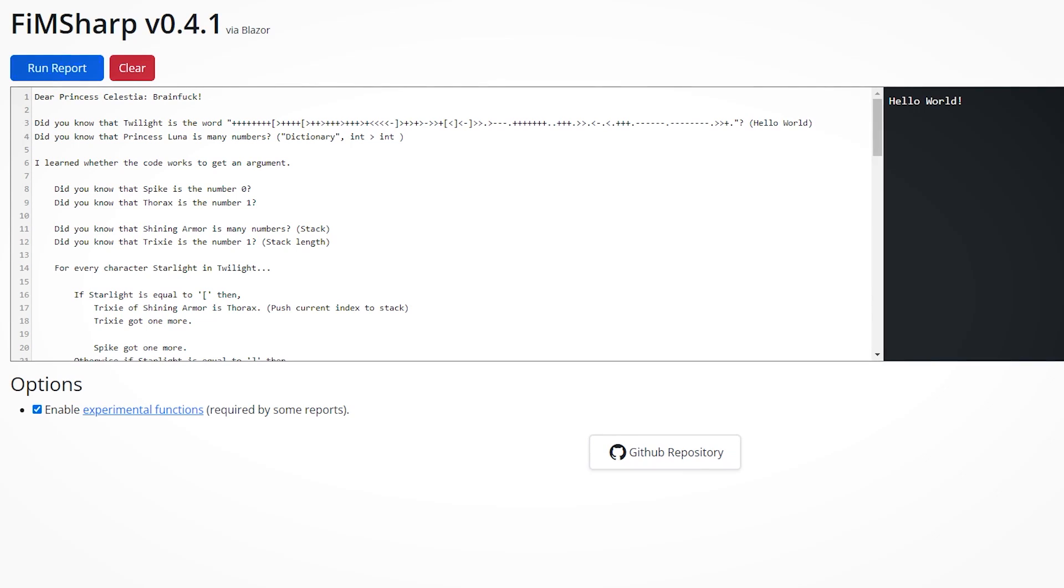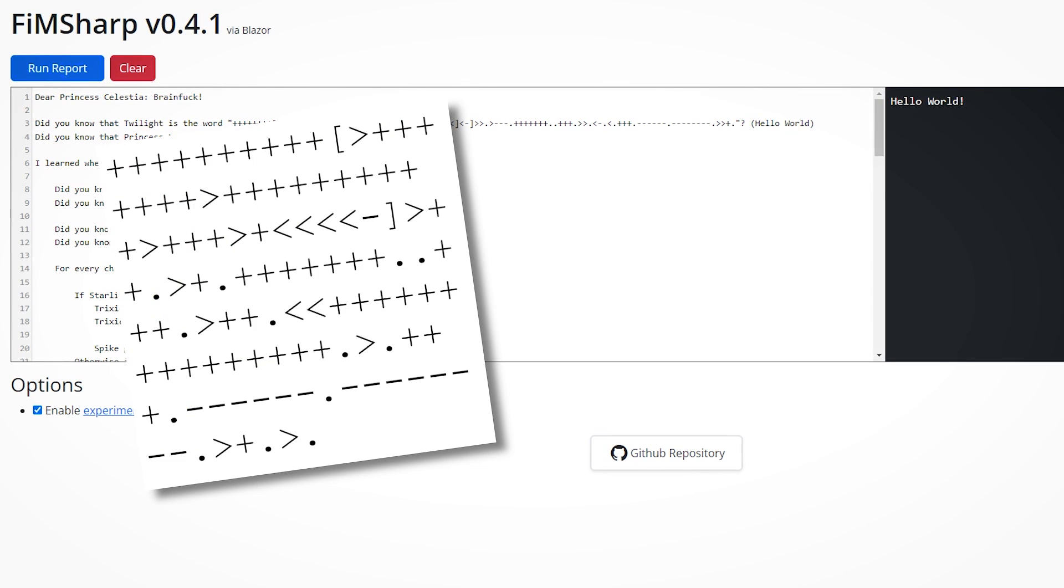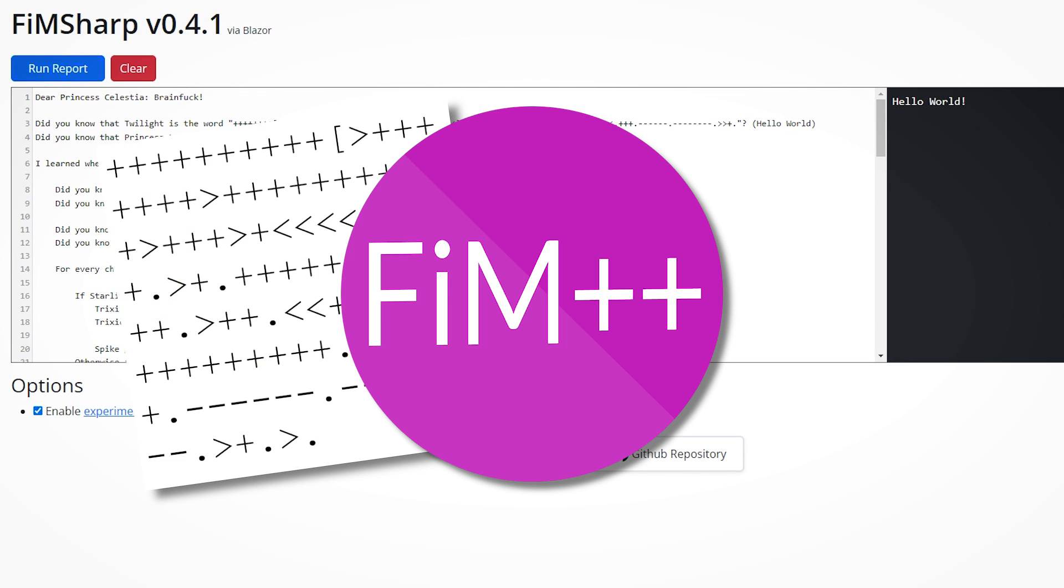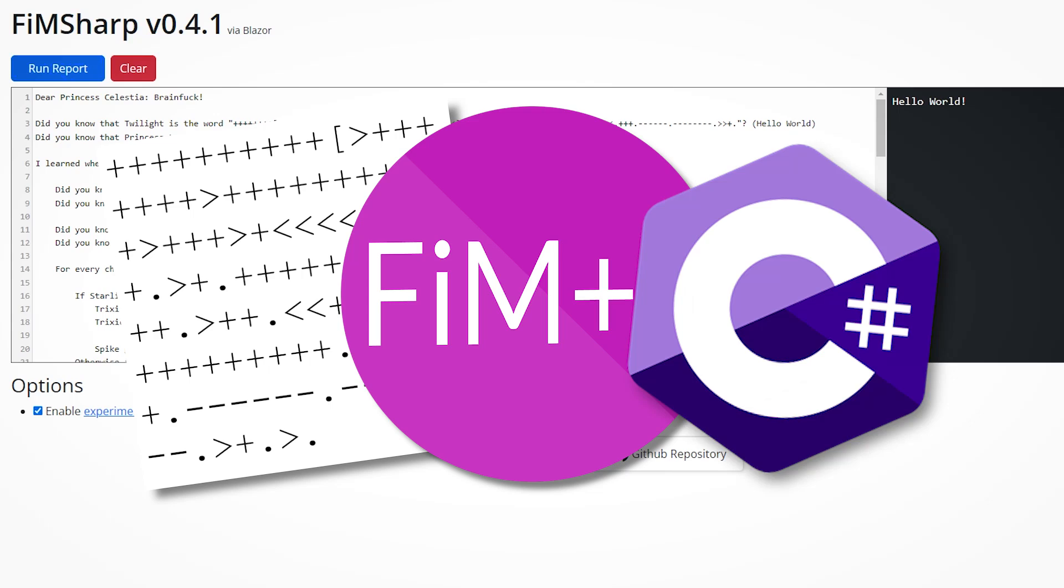and the source code is immaculately pony-packed. So, if you ever want to write something in brainfuck, and then have it interpreted in FIM++, and then have the FIM++ be interpreted by C-sharp, your days of dreaming have come to an end.